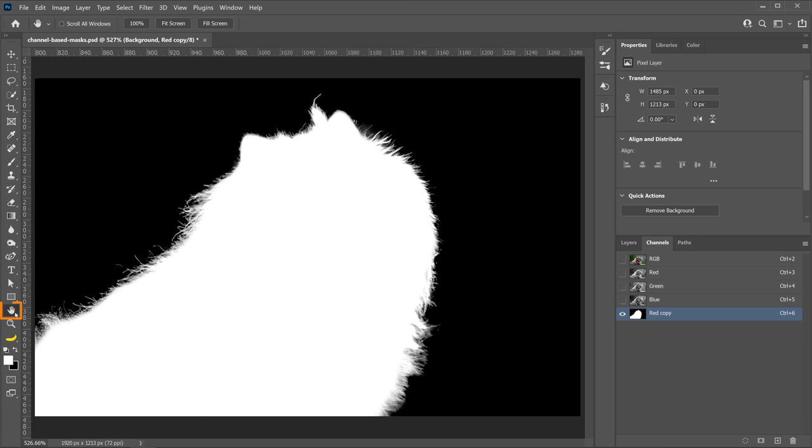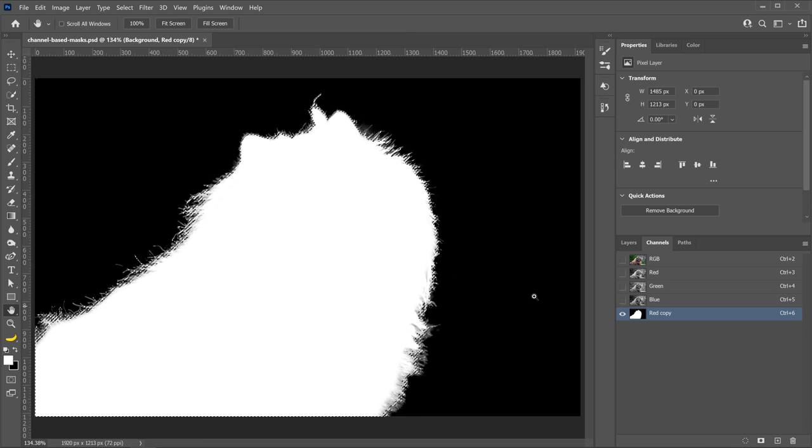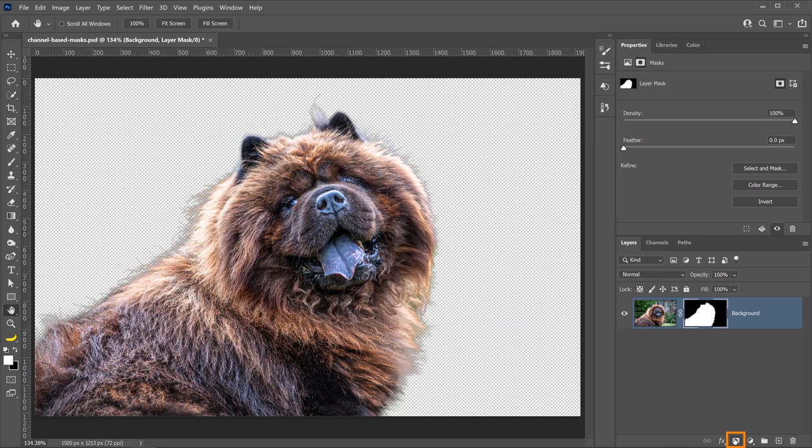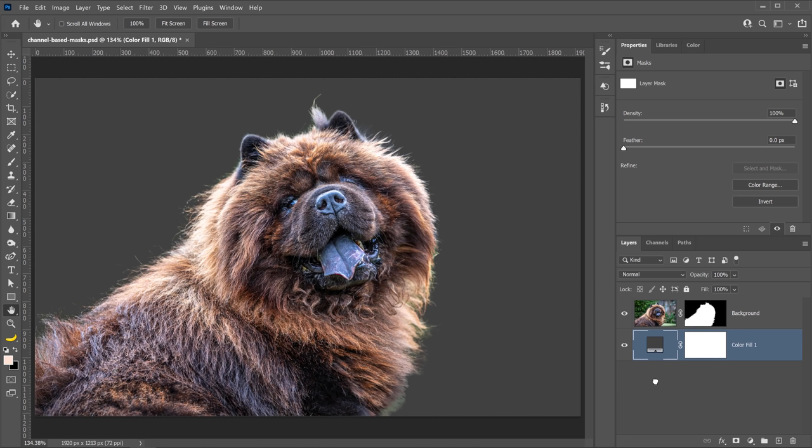So everything looks good to me at the moment. So what I'll do is I'll hold Ctrl on Windows, Command on the Mac, and click on the Channels Panels red copy thumbnail, here it is, that loads it as a selection. Then I can go into the Layers panel and just create a layer mask, and notice that the background is now gone. Let me go into the new Adjustment Layer icon and create a solid color fill layer, and I'll just make it a dark gray and drag it to the bottom so that you can see the result. As you can see, the mask looks pretty good.